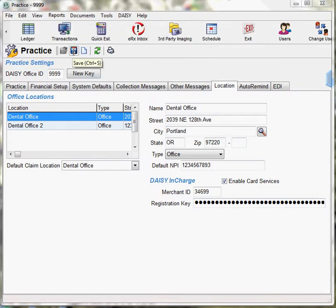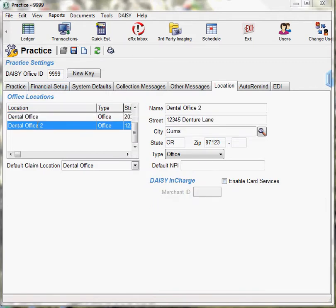If you are setting up a second location, repeat the steps for the second location. Make sure you click Save each time.